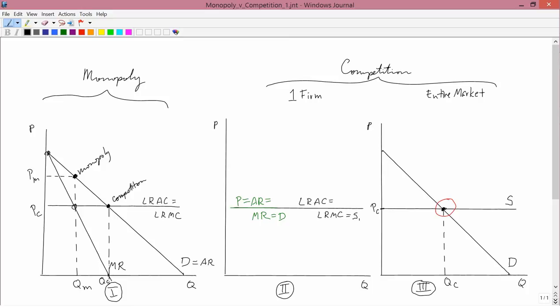Clearly the competitive situation is better for consumers — they get lower prices and bigger quantities. Just as clearly, the monopoly situation is better for the firm; any firm would want to be a monopolist. For society as a whole, both the monopolist and the consumers belong to society, so we need to make an overall social judgment — not taking the point of view of just the industry or just the consumers. We need to develop appropriate economic tools to answer this normative question about whether the monopoly or competitive position is better. We'll do that in other videos and then come back to this question once we have the new tools.